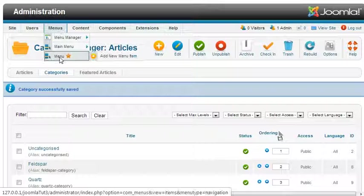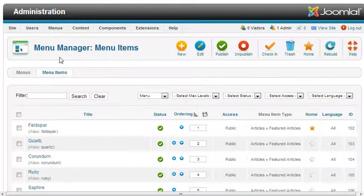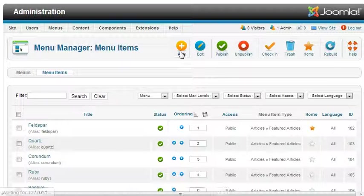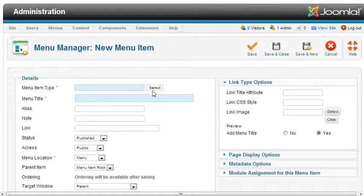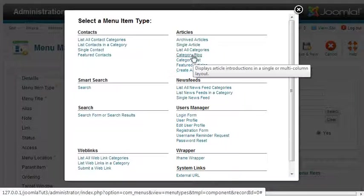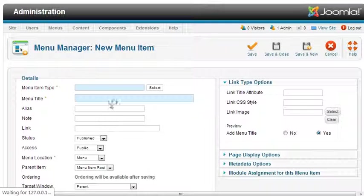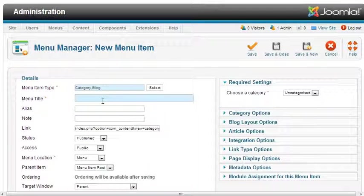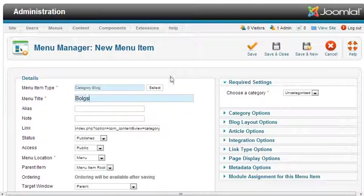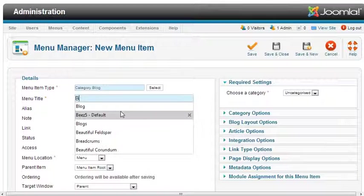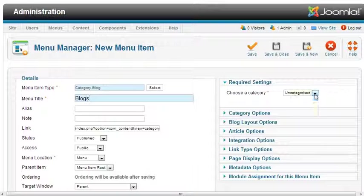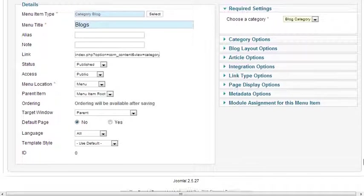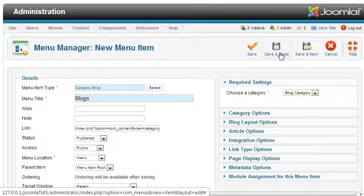Click on menus and then create menu. Add new menu. Select article as category blog. Write the title as 'Blogs', and then select the category as blog category. Save and close.